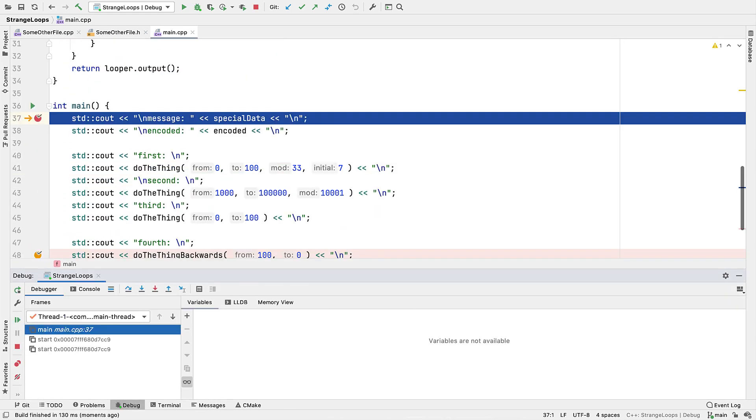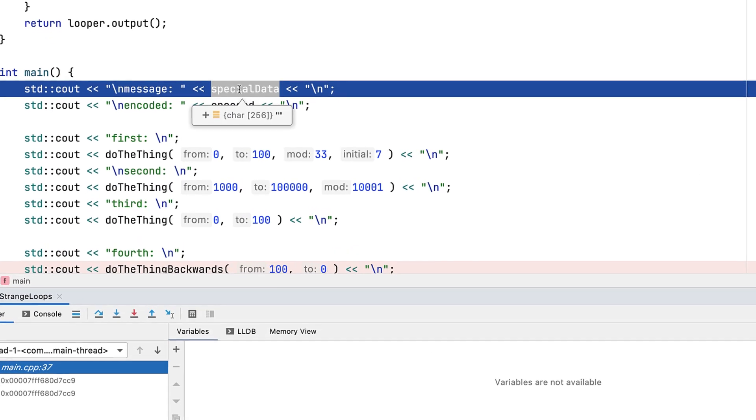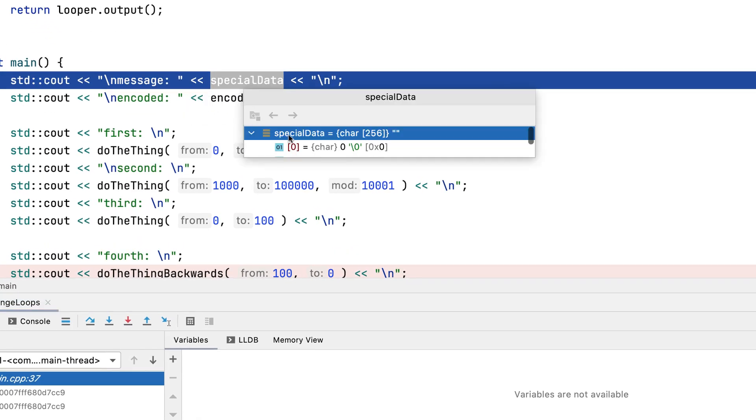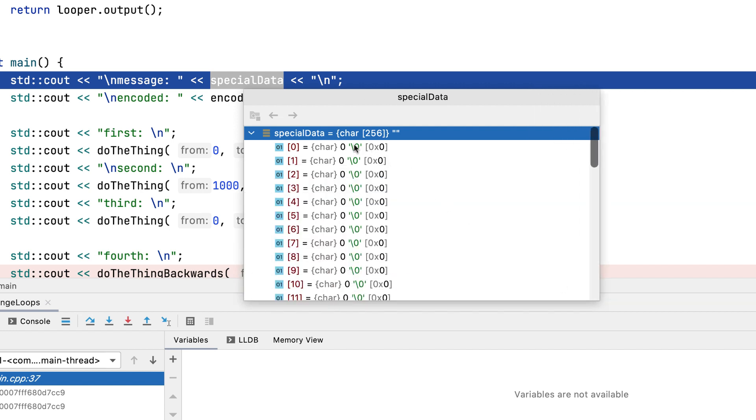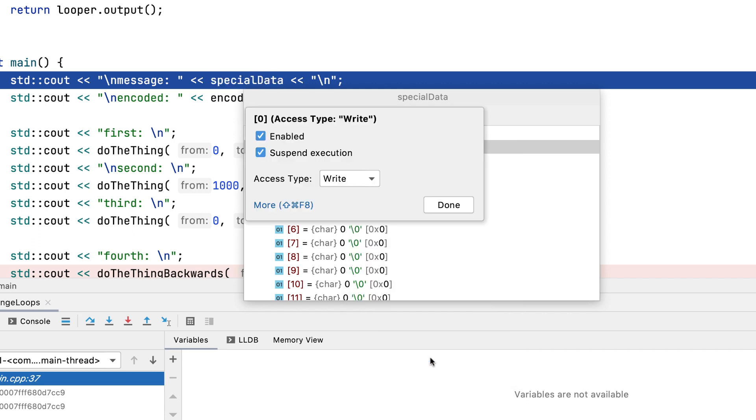So to find out where this variable changes, let's set a watchpoint on it. We can do this by opening an inspector, then navigating until we can see a memory location into it. Here we can add a watchpoint, and we get some further options.